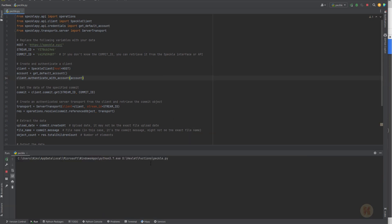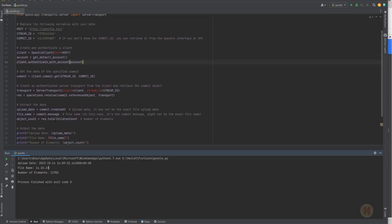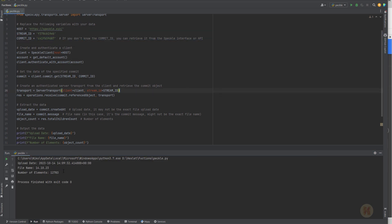Run the Speckle and let's wait until we get the result. Here we are — here is my result. As you can see, the date of update — it's exactly what I have right now on my clock. And as you can see the file name — actually this is the commit name. And the number of elements — good, we have the overall number of elements. Perfect.